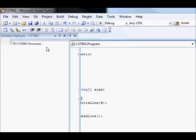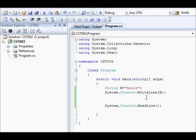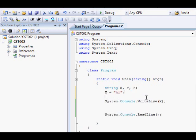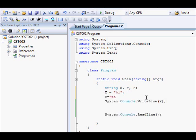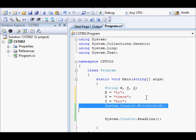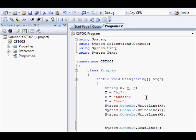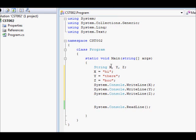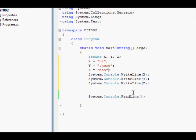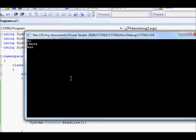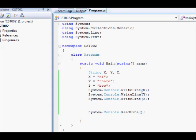So now this is a definition and assignment at the same time. We now run and you get a similar result, wonderful. Now what about when you have multiple variables? You could write, for example, string X, Y, Z semicolon, then X equals hi, Y equals there, semicolon, Z equals boo, whatever. So here we are going to display the X and the Y and the Z.